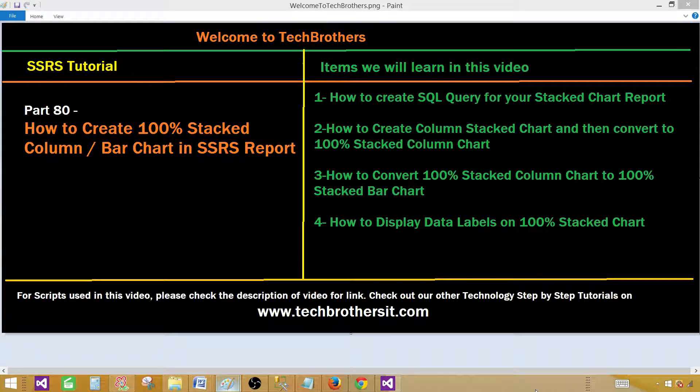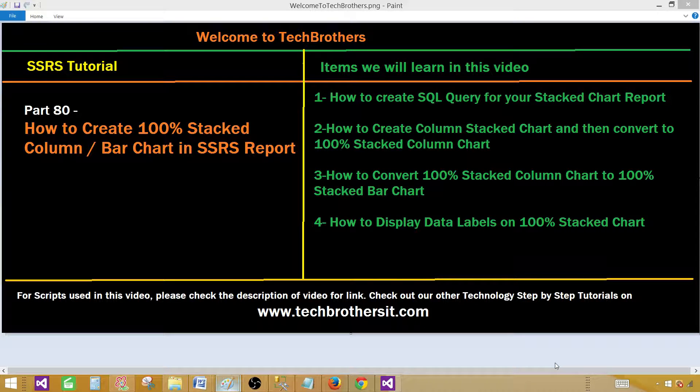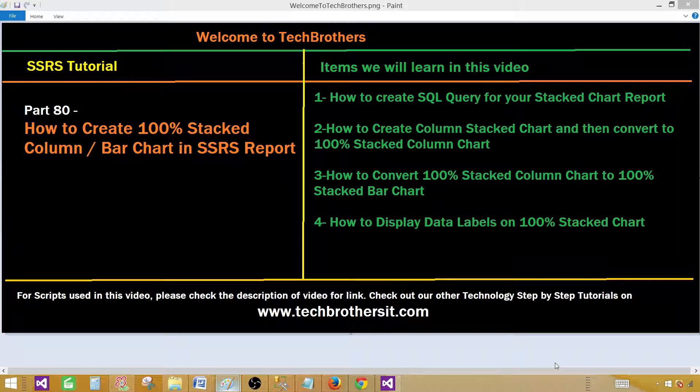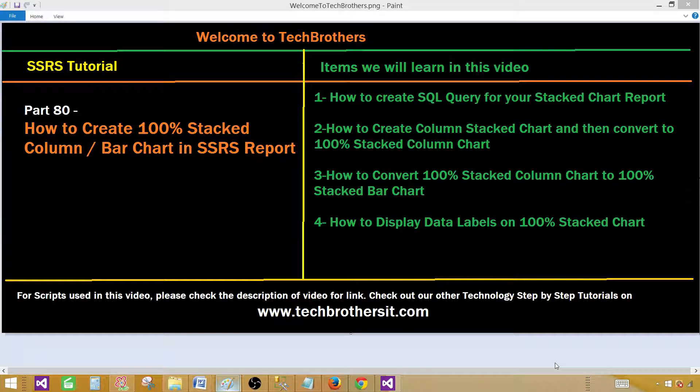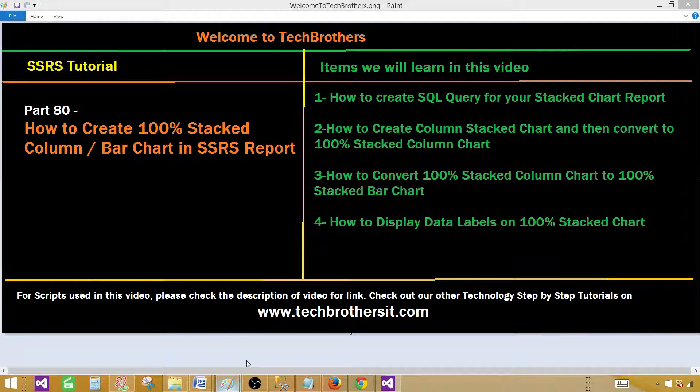Welcome to Tech Brothers with Amir. Today we are going to learn how to create 100% stacked column or bar chart in SSRS report. We'll be preparing our query and then creating these different type of charts. We'll create a simple column stacked chart then convert to the 100% stacked column chart. We'll convert that 100% stacked column chart to the 100% stacked bar chart and we'll display the data labels on those charts.